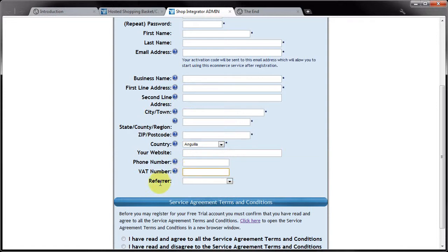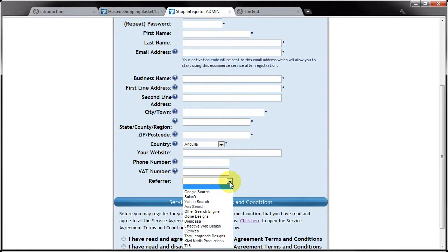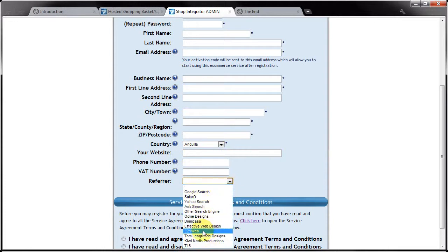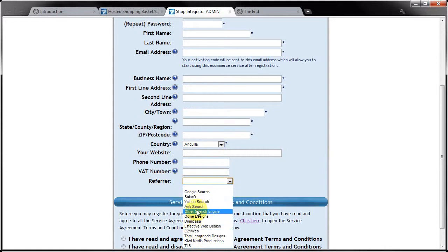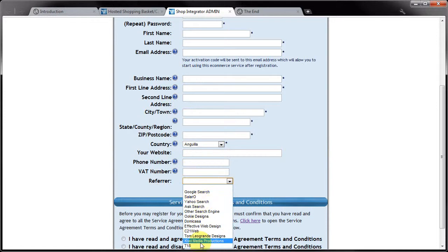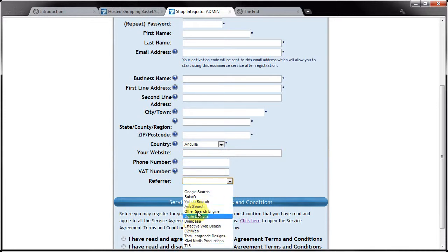The referral field down here allows you to select from one of these options if any of these guys actually told you about shop integrator. So if any of these people in here actually told you about shop integrator then please select it.